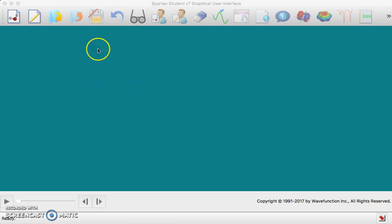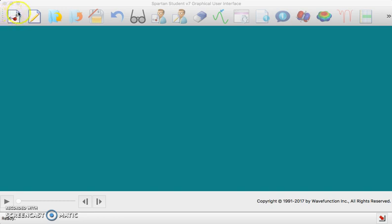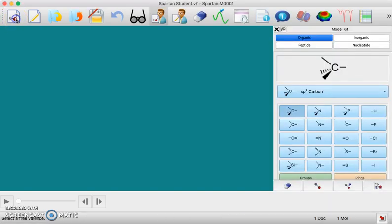The very first thing I'm going to do is click on this new build icon. There's a little molecule up here as the very first thing. I click on that.